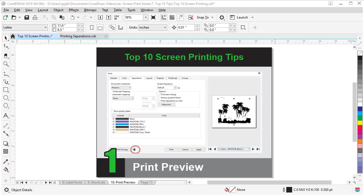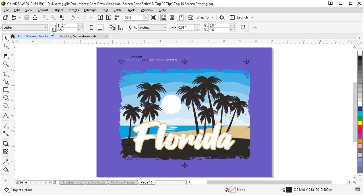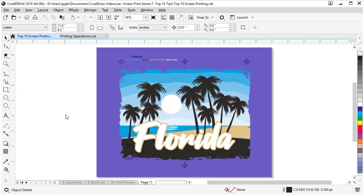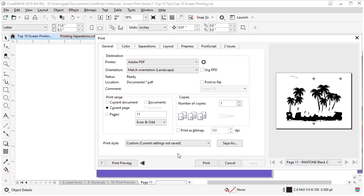My number one tip is to learn about print preview. Learn where it is and how to get to it and how to use it to your advantage to prevent printing mistakes. Let's jump to another page to review the print preview feature of CorelDRAW. Now let's go to file and print. And the first button I recommend opening up in here is the small print preview button with these black arrows. This will be a truly interactive window based on your settings you set in the print dialog box.